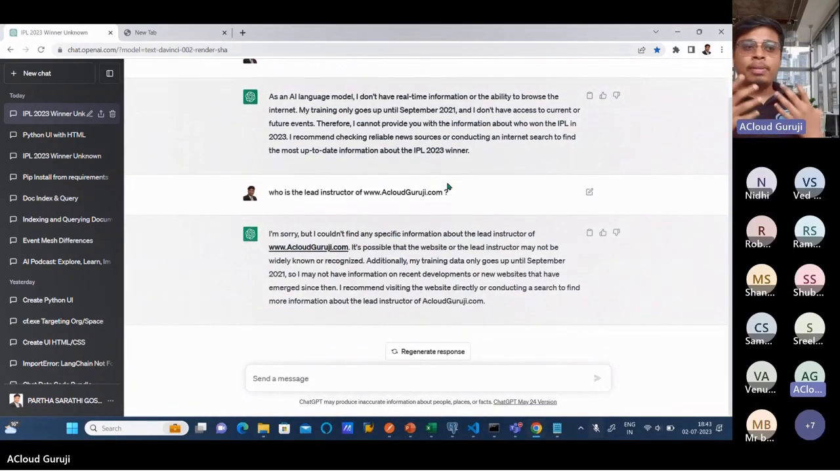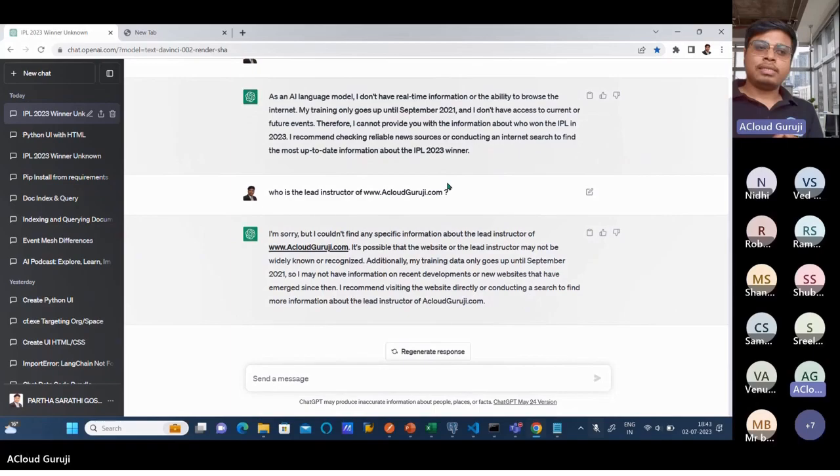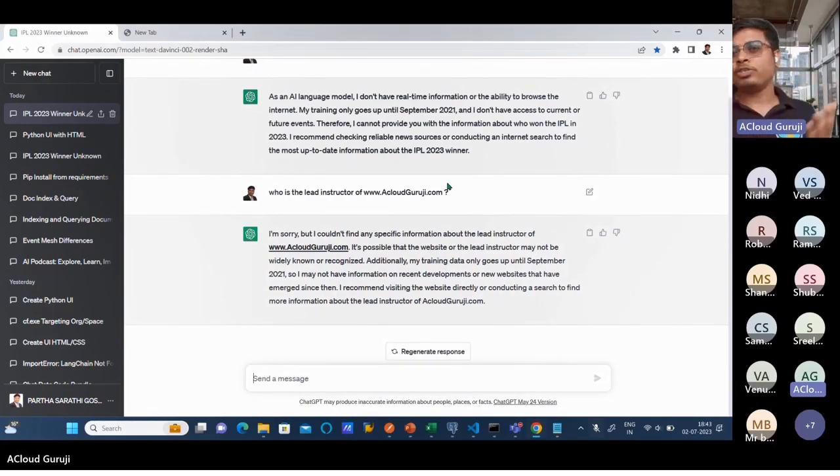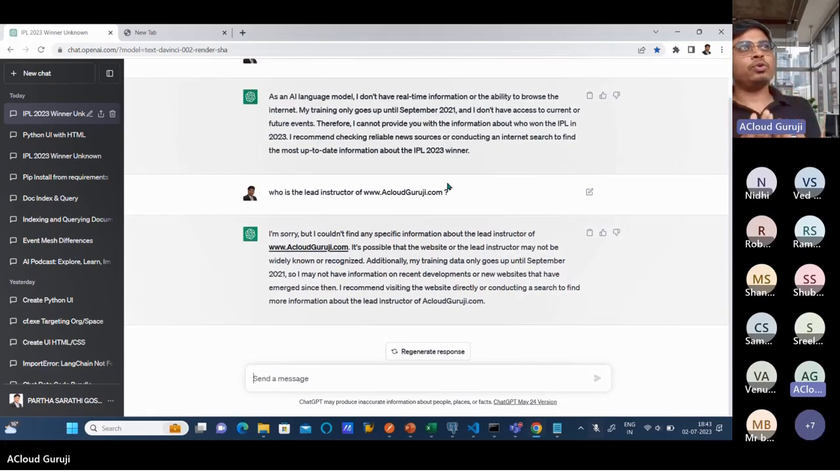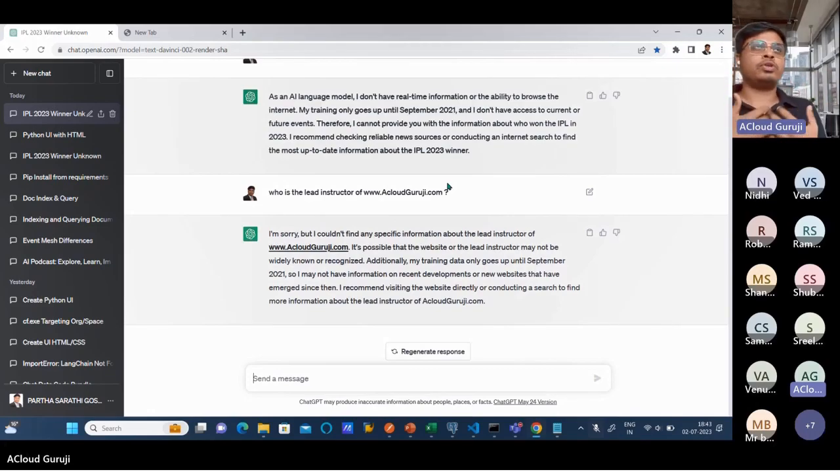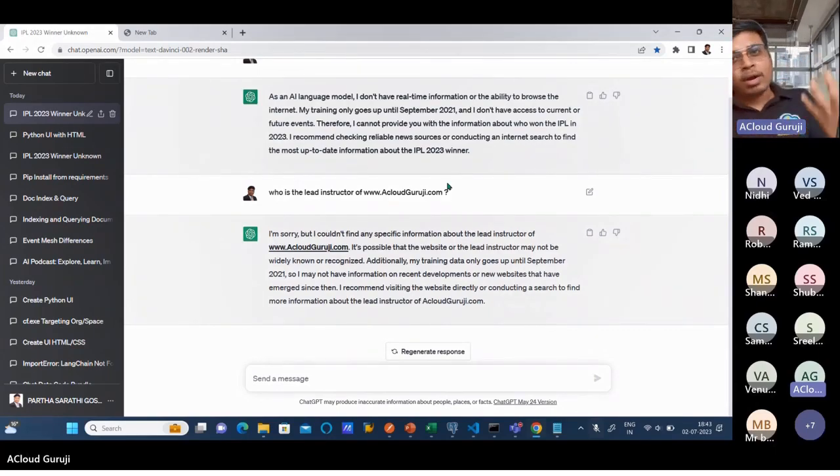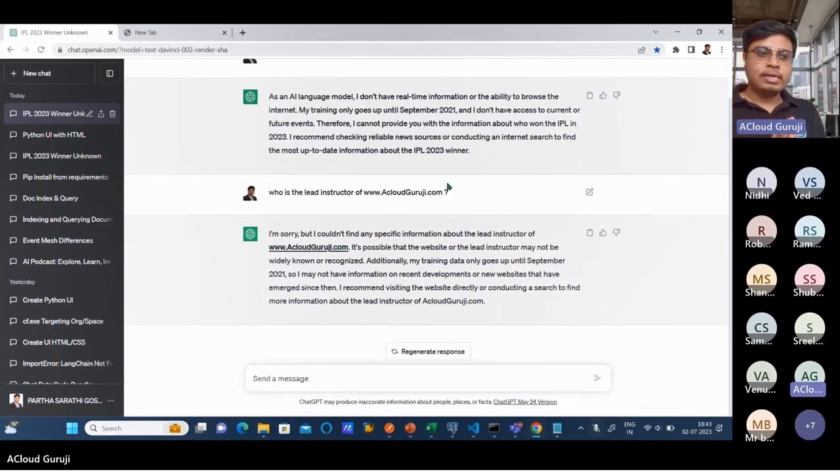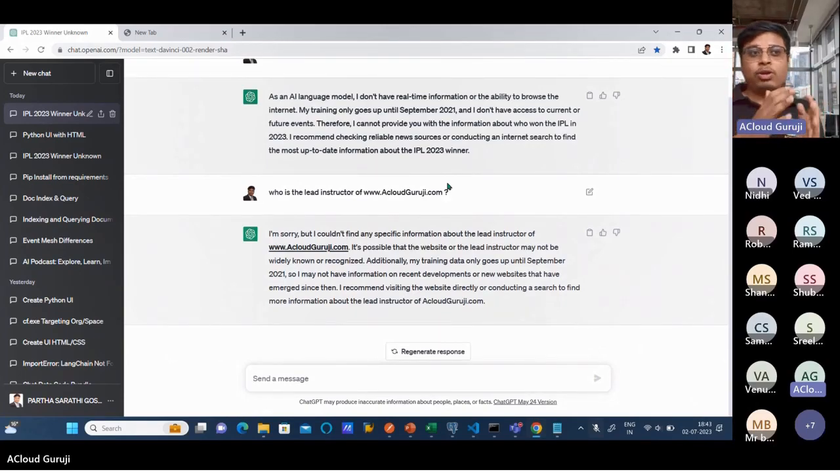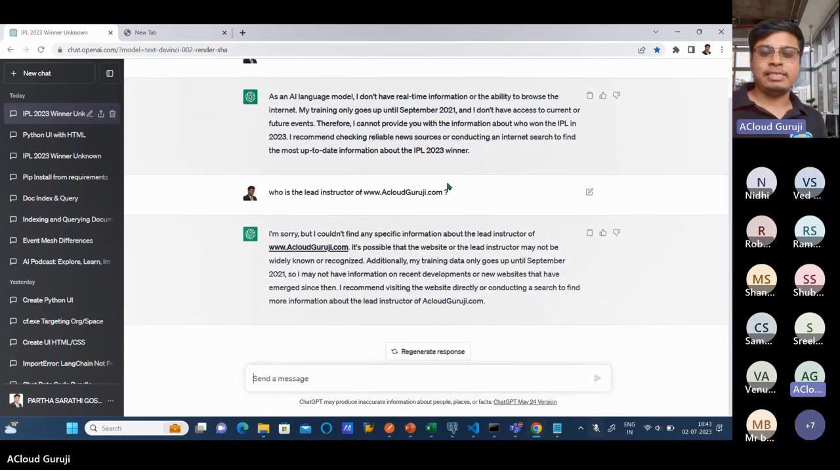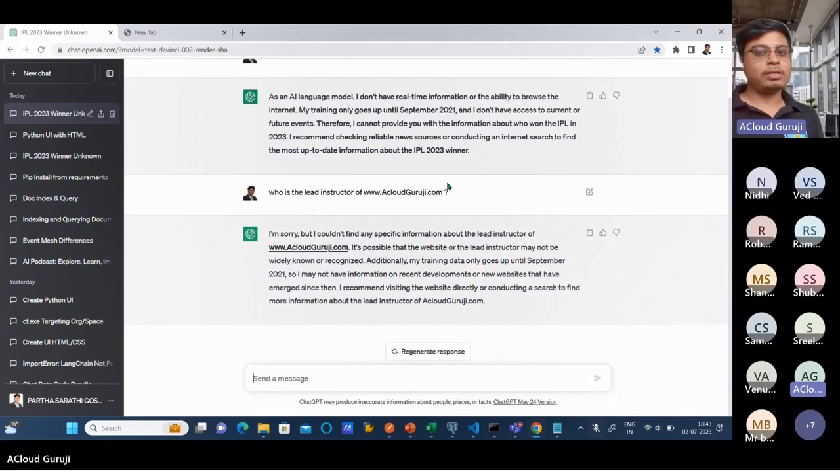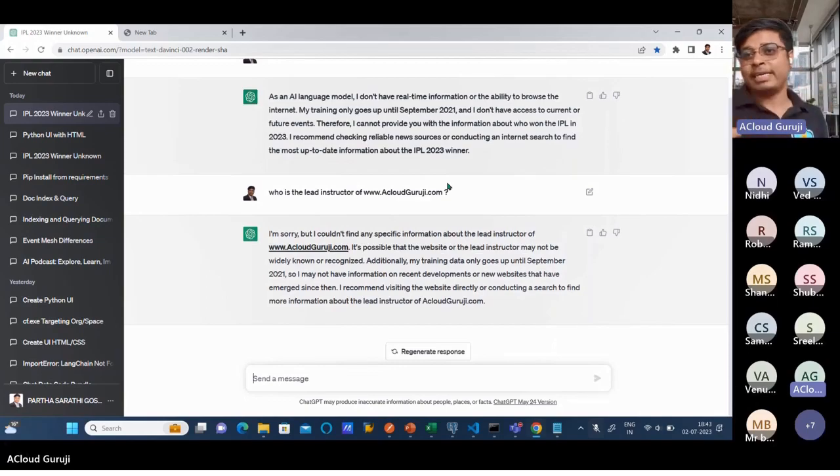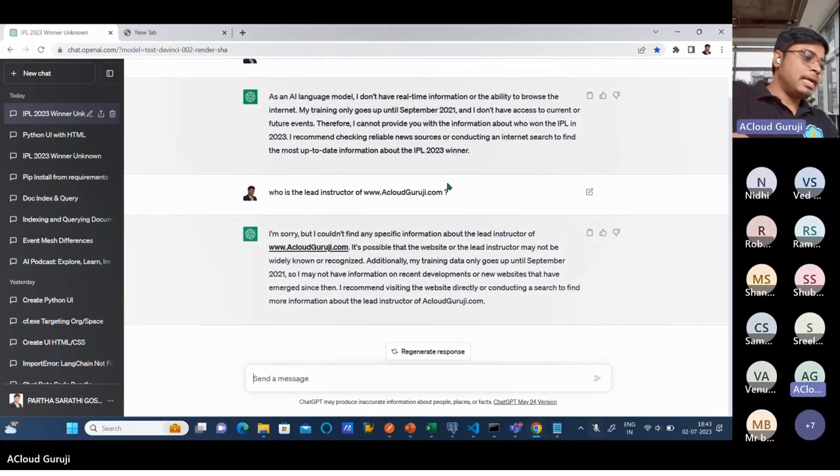Probably it will not be able to answer the question because it did not get trained with your own company data or personal data. If you have tons of data, millions or billions of data, and you want to make some insights out of it, do data analysis or data modeling, ChatGPT probably will not be trained with this particular data because they have not trained with your own company data or the latest data.